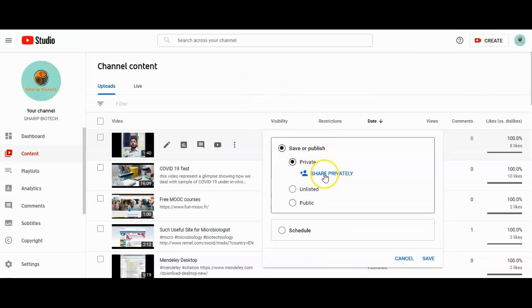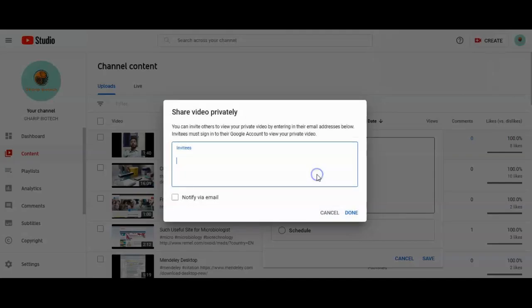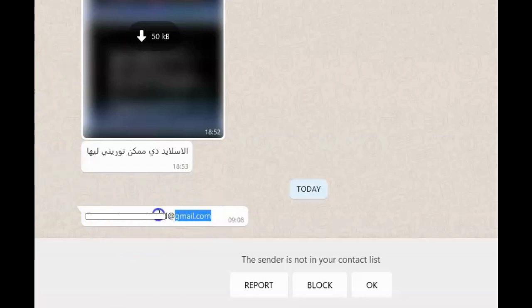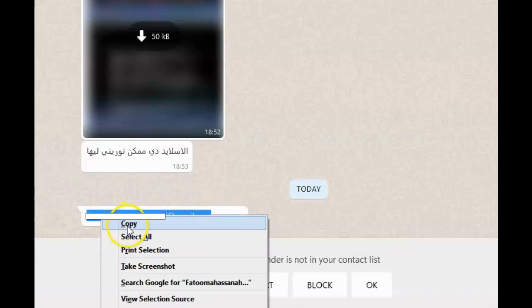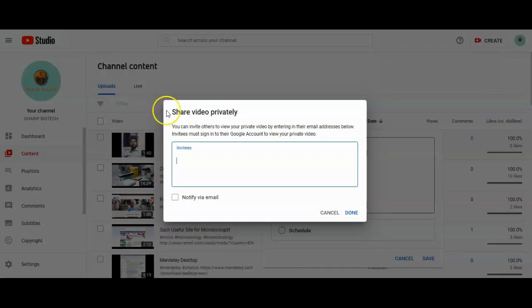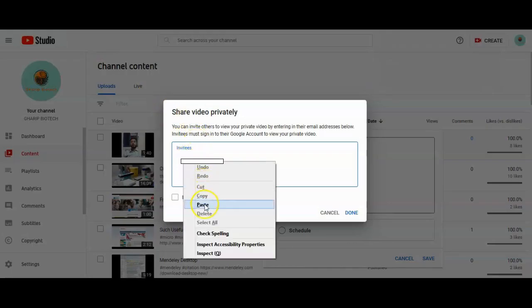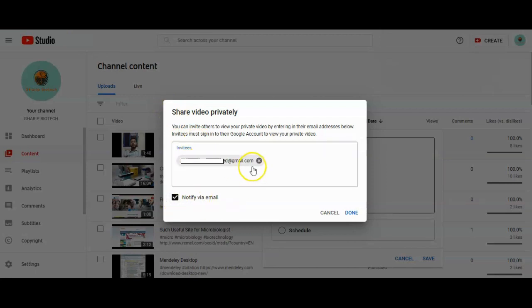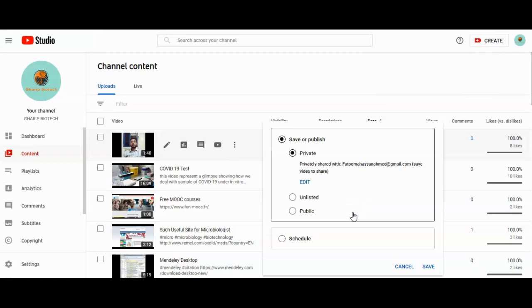There are shared privately settings. You can click on share privately here. For this example, here is an email. You can choose the email that you want to share this video with privately. Enter the email here, then notify by email you can choose it and click the button so this video will be shared privately with the email.